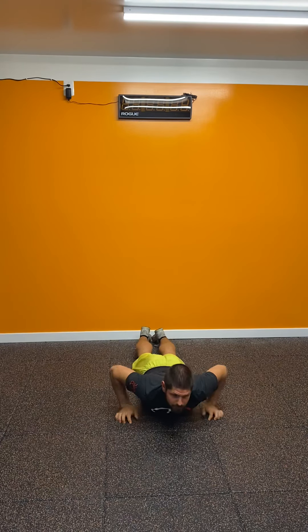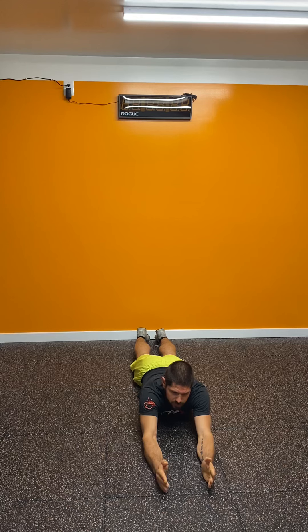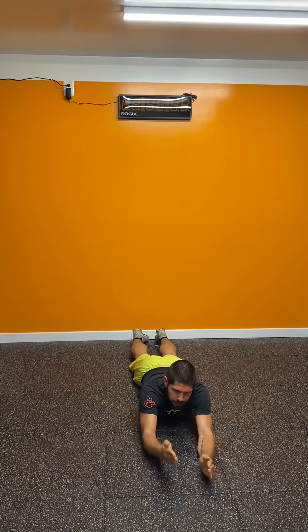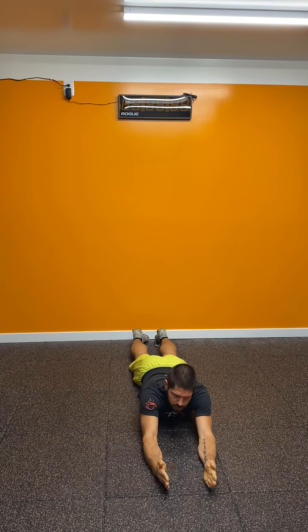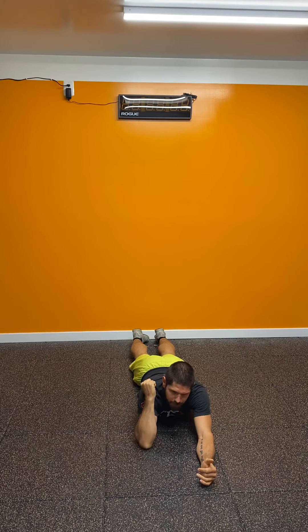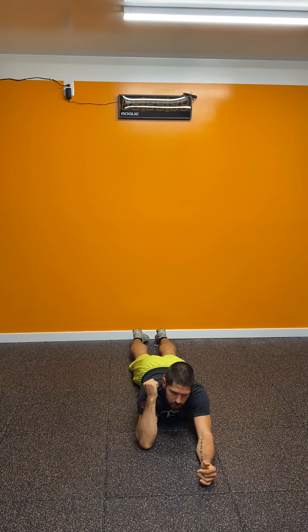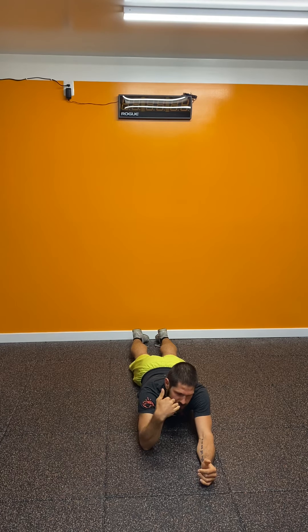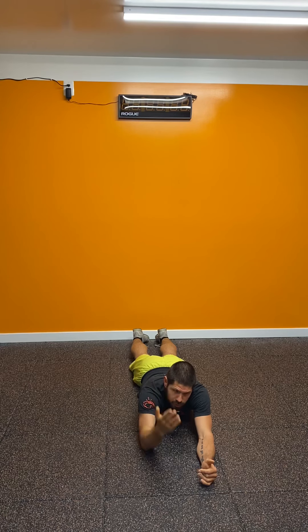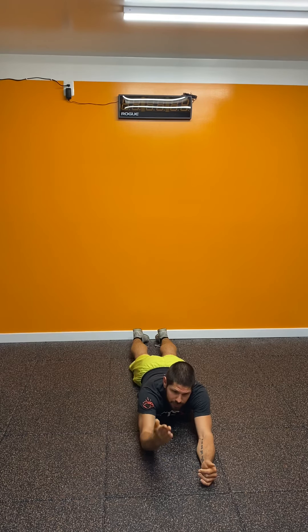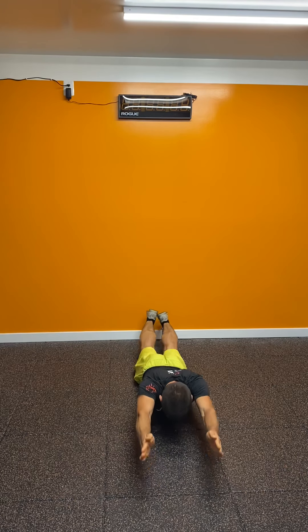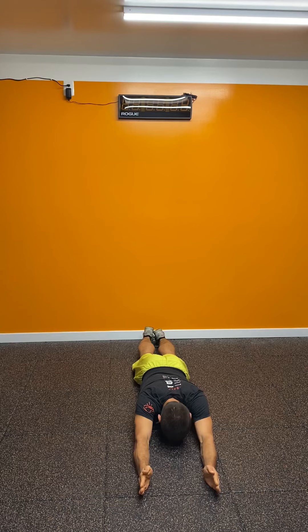From here, without getting upright, into 10 Supermans. Keep the head neutral, stretch long to the fingertips, stretch away from the fingertips with your toes, elongate the body as much as you can, try to control the movement up and down. Lift up, show control, come down 10 times.